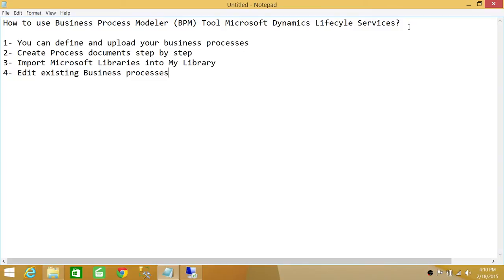After that, let's say you have imported Microsoft libraries and there are some processes you do differently than what Microsoft has put in their library. You can edit existing business process libraries after you import Microsoft libraries into your My Library.